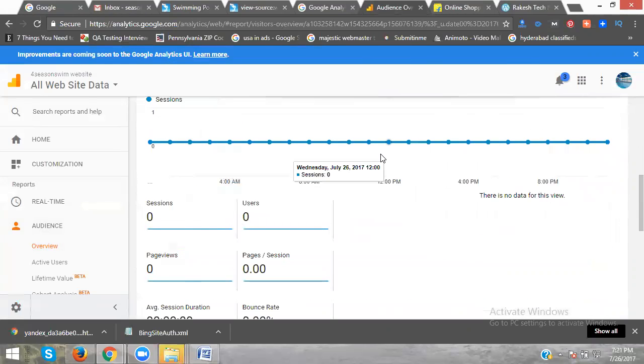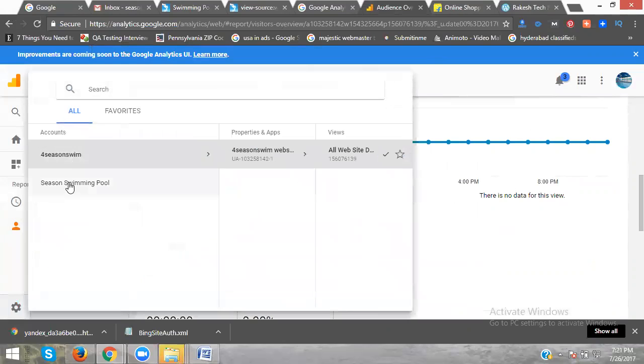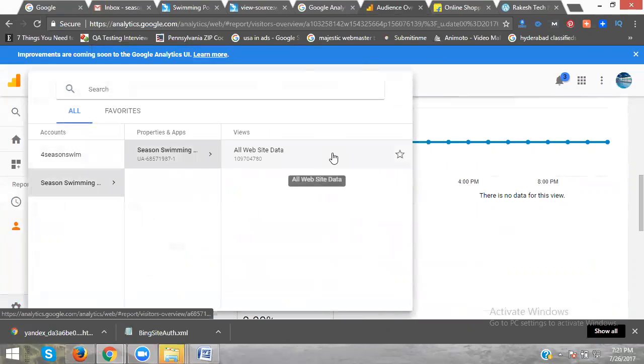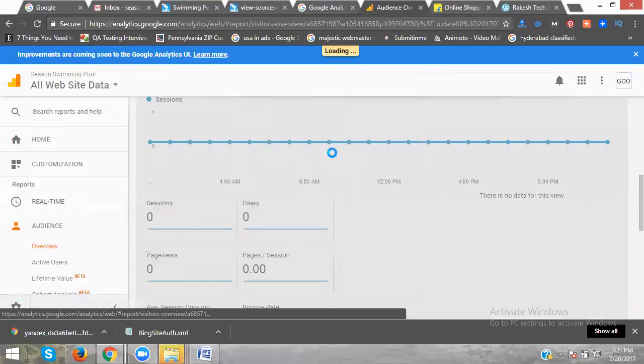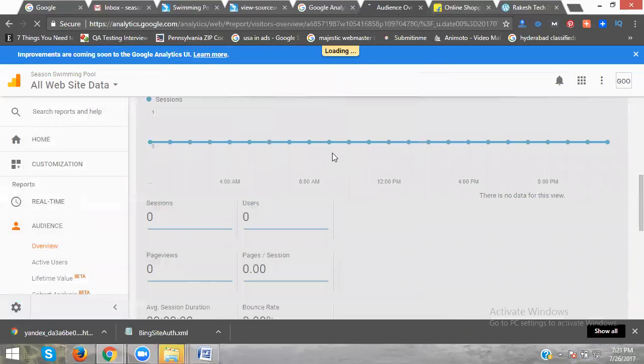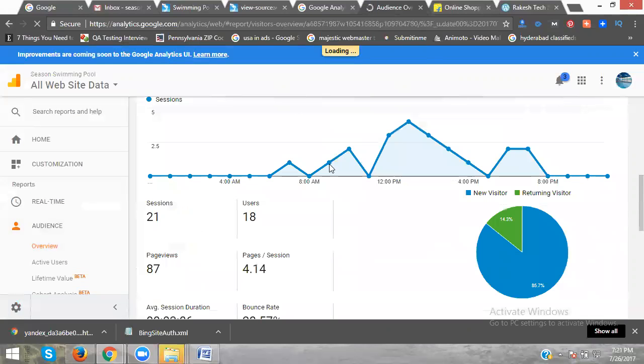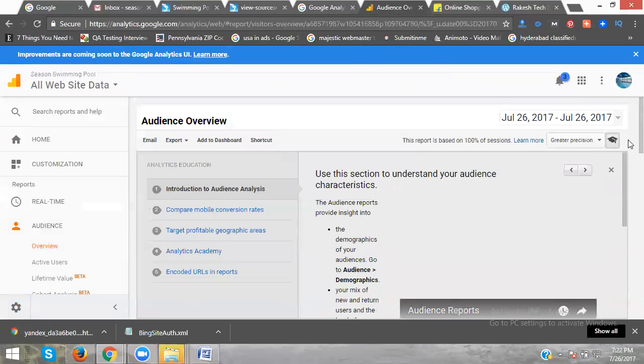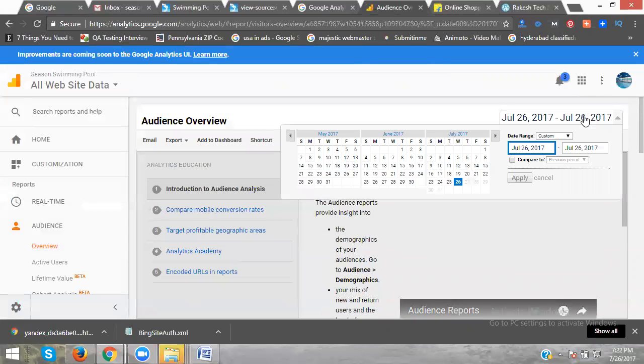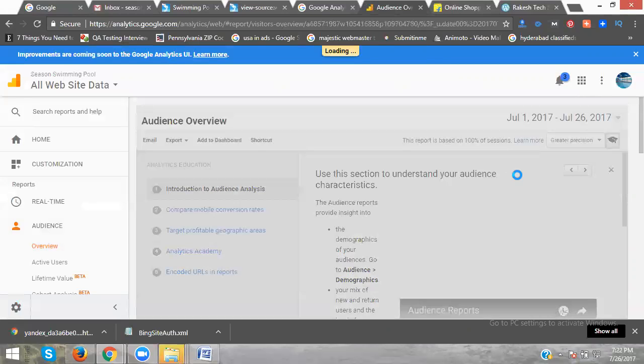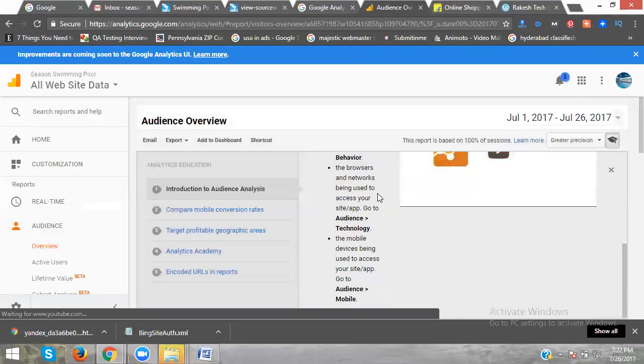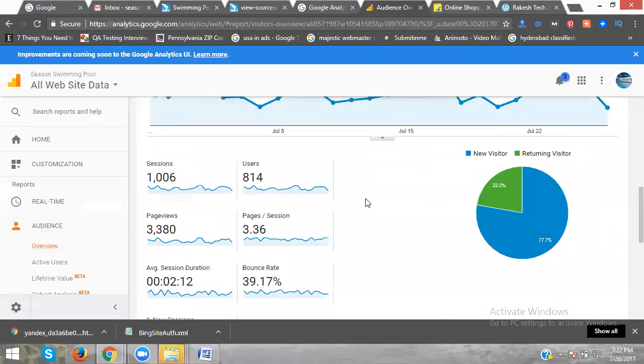We are checking for a previous website, how it will be showing. The previous website is there. Click on All Website Data. It's done. January 26. These are the reports. I will be getting the visitor report. I will be checking our Google Analytics class.